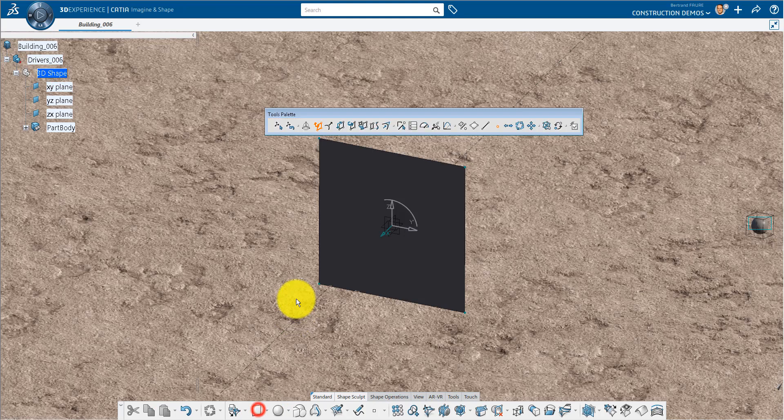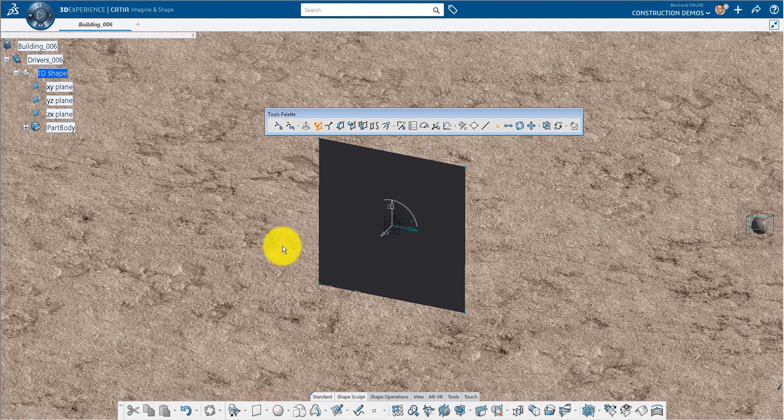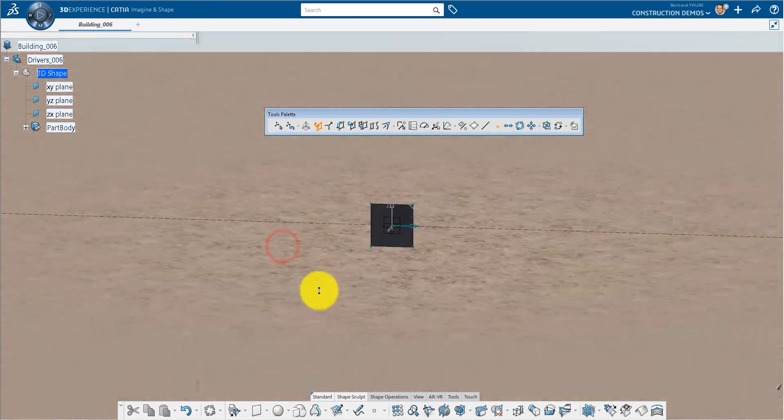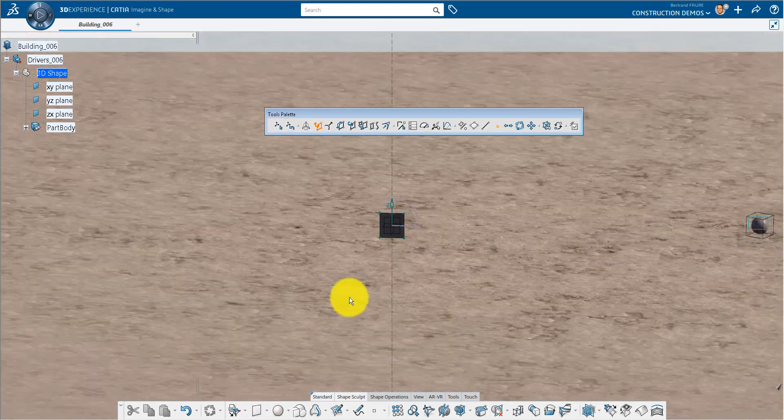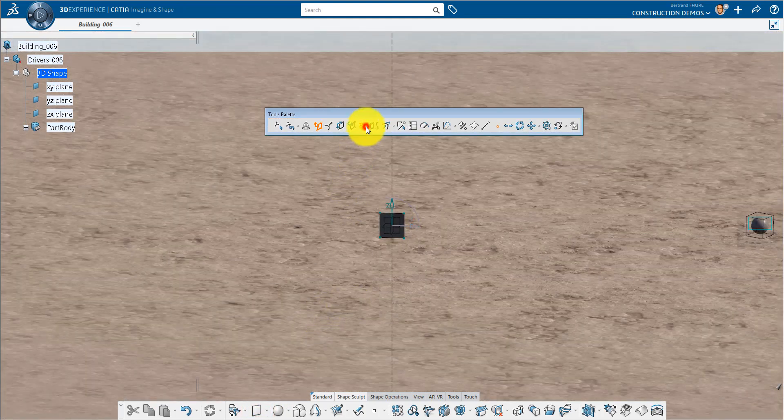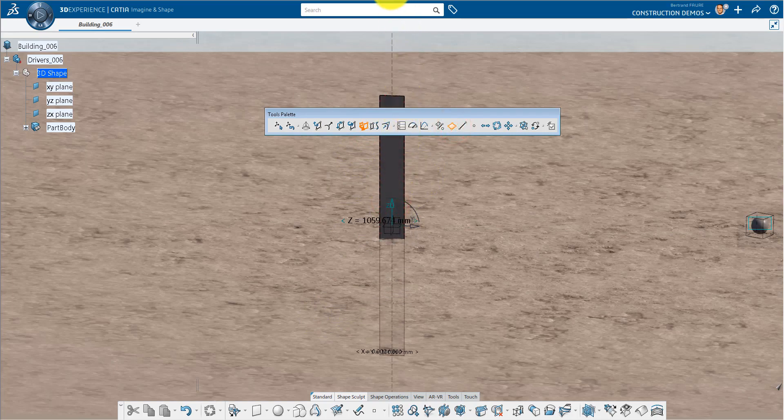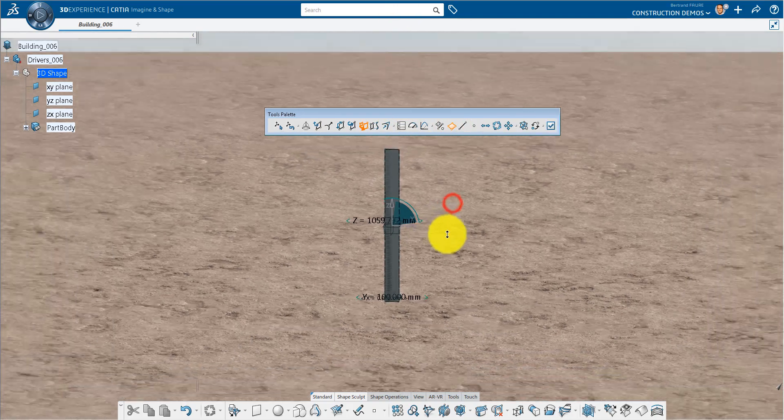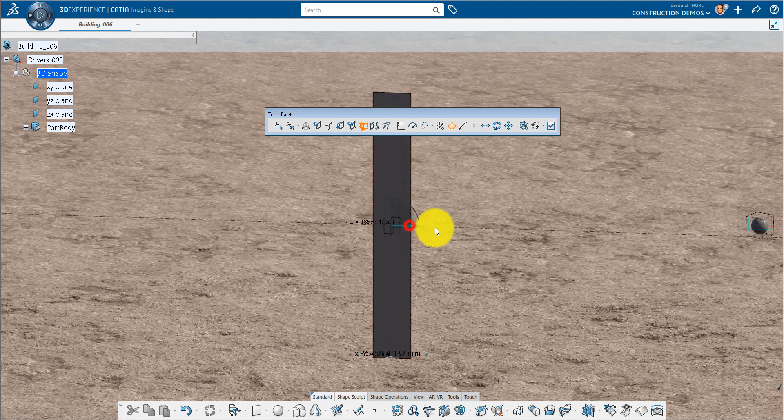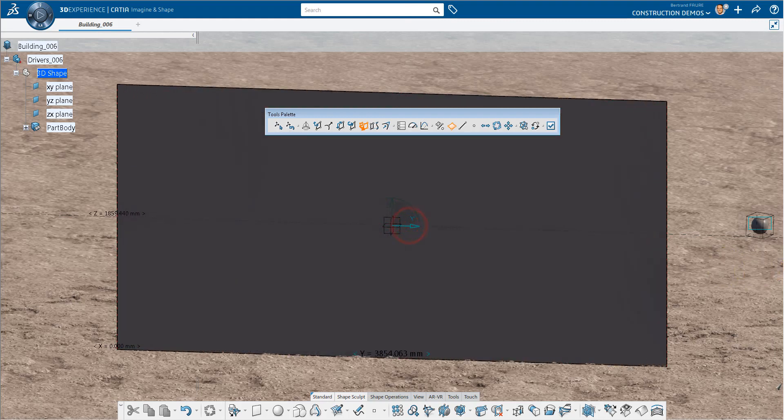Double click on the 3D shape and we'll begin modeling. We're going to use the Imagine and Shape application to create a subdivision surface. This subdivision surface will be the base for our pattern in X Generative Design. We'll scale this surface to approximately 4 by 10 meters.